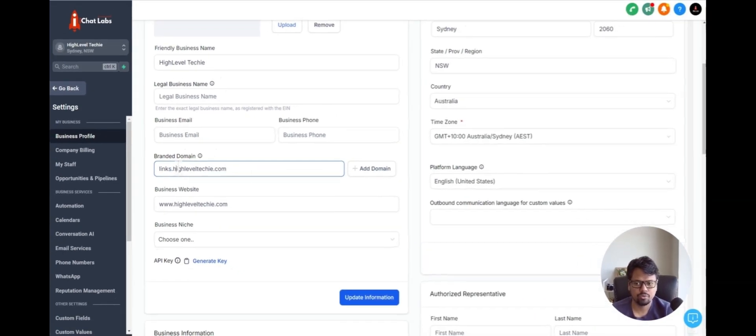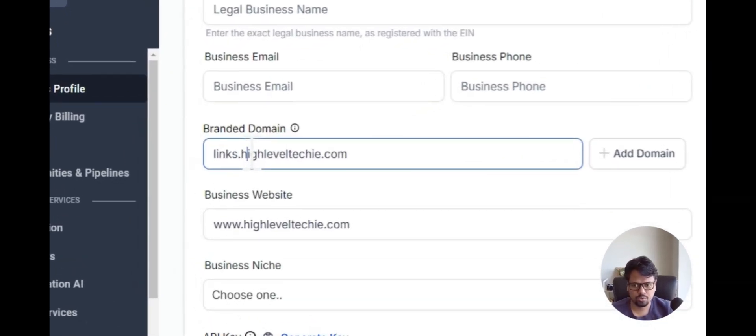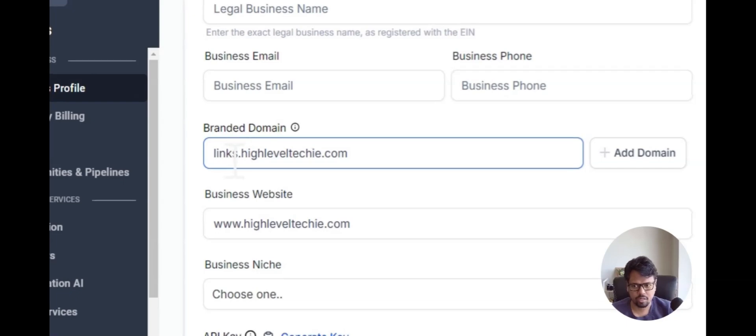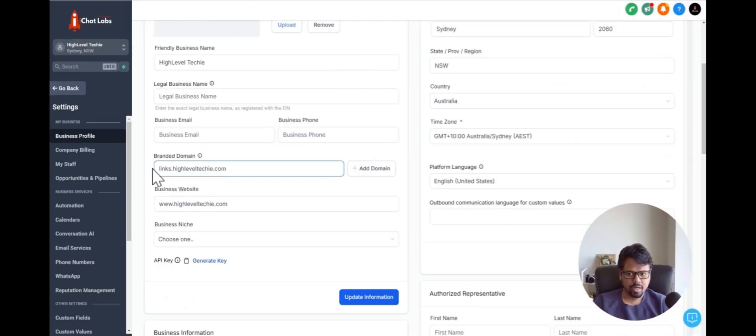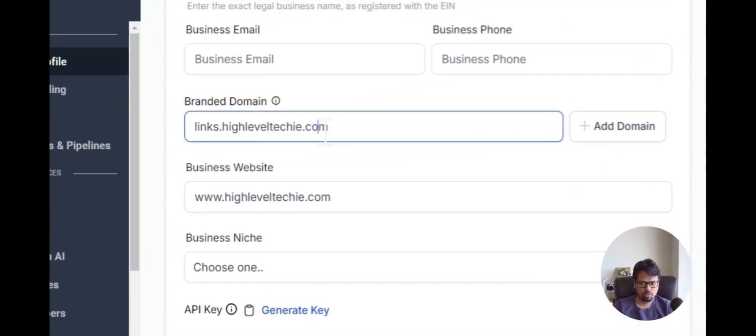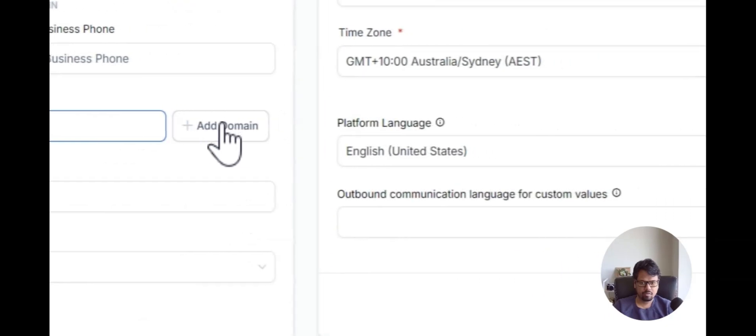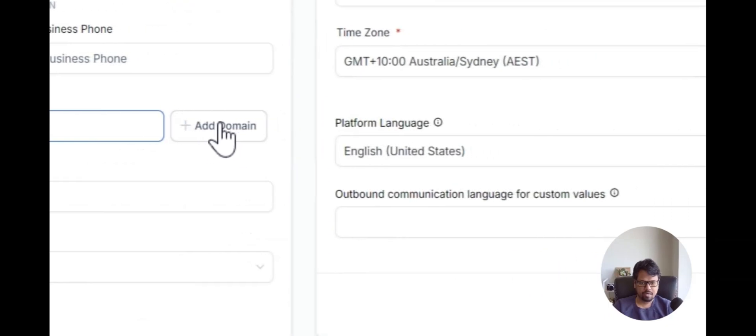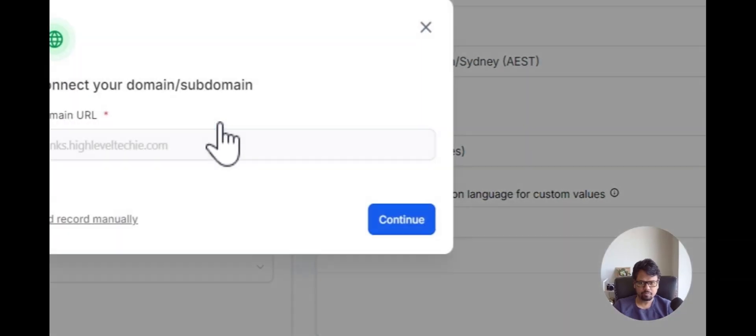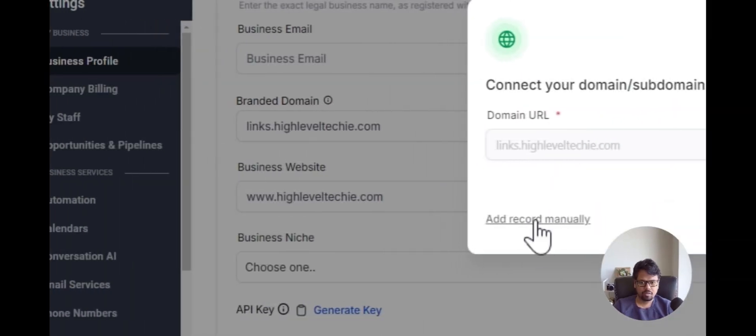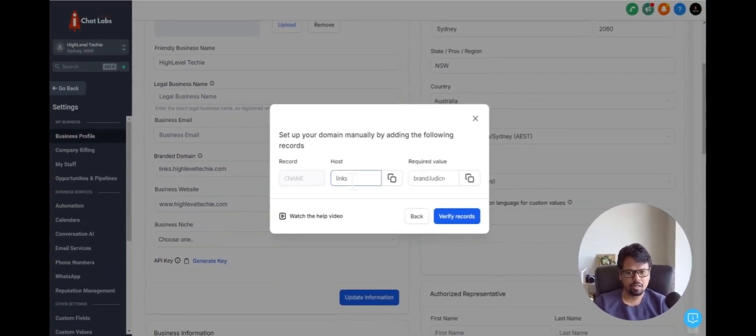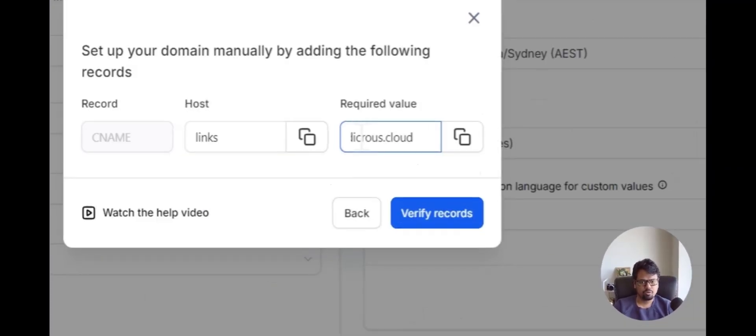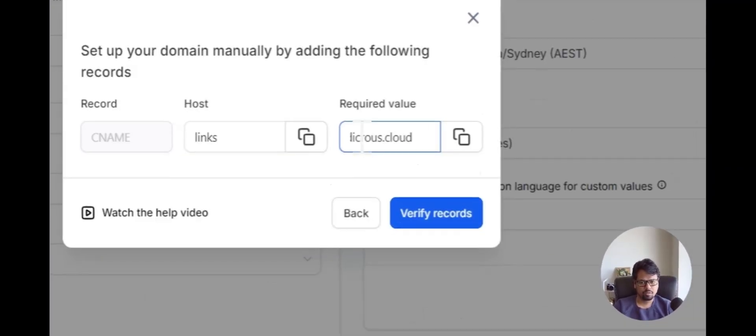In this case, what I'm going to do is I'm going to use links.highleveltechie.com. Once I add the subdomain.rootdomain, click add domain. And these are the records that it's going to get added. C name, links, and value B, this one.